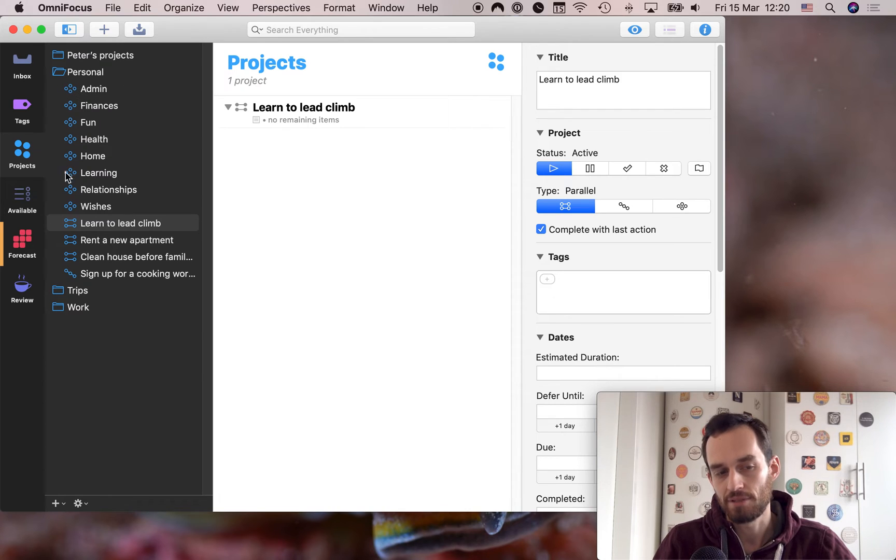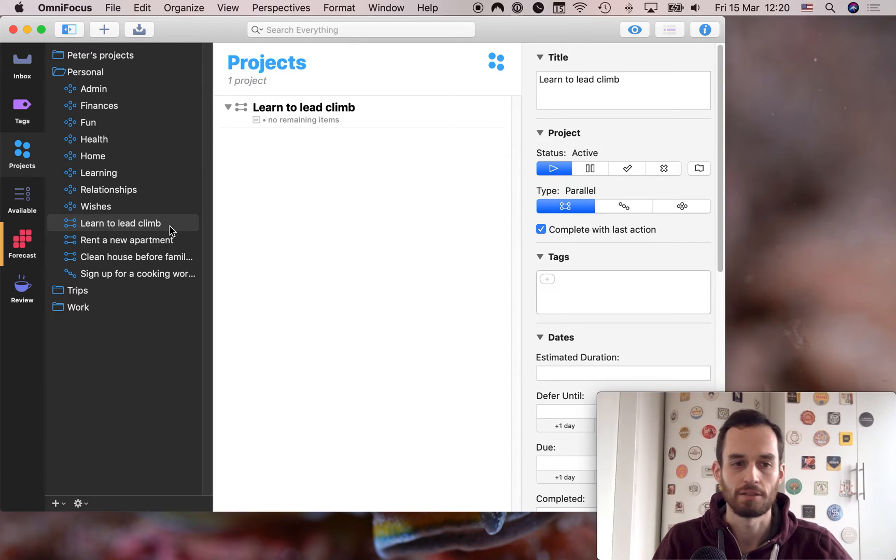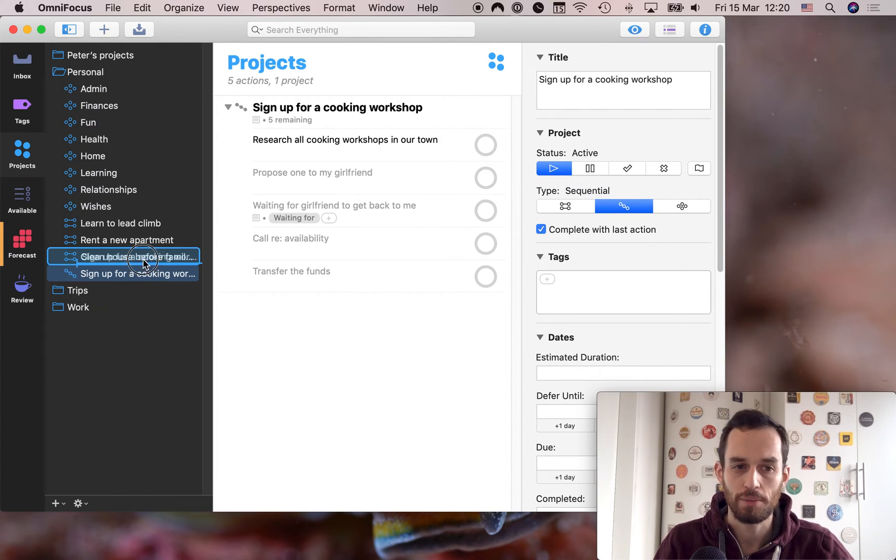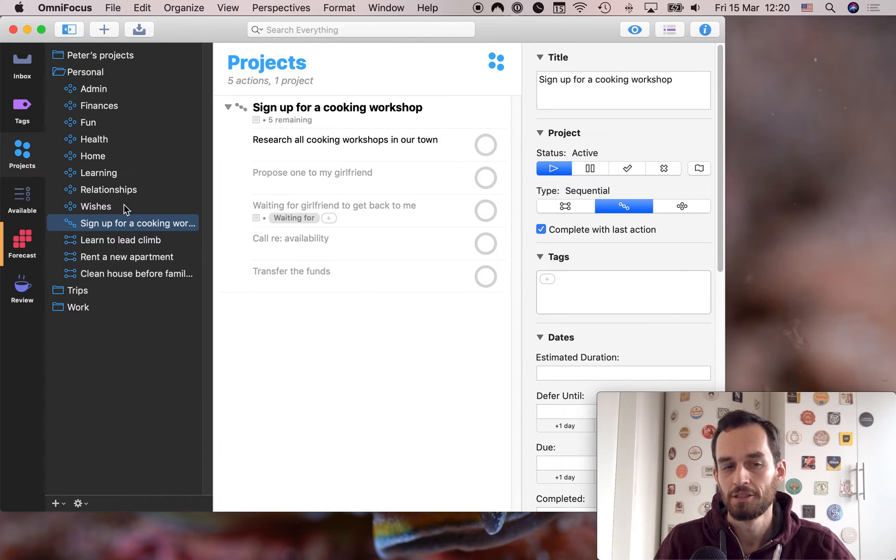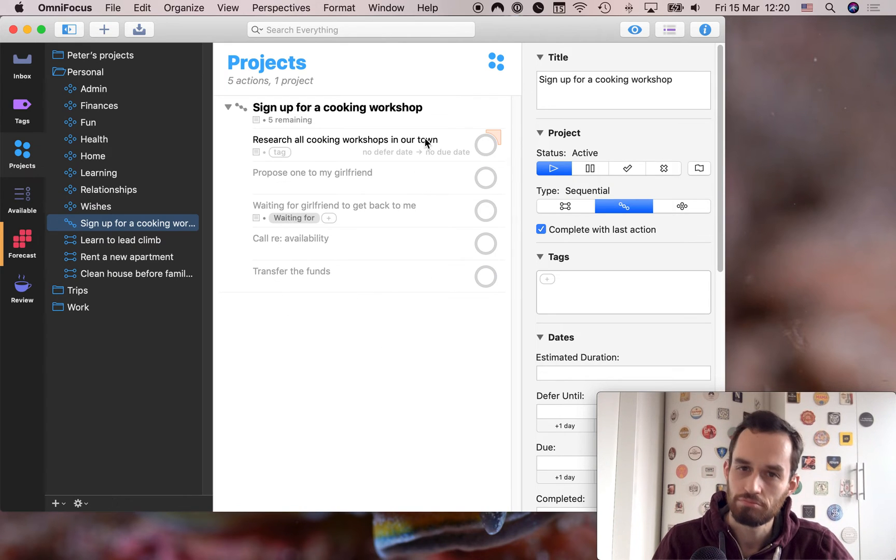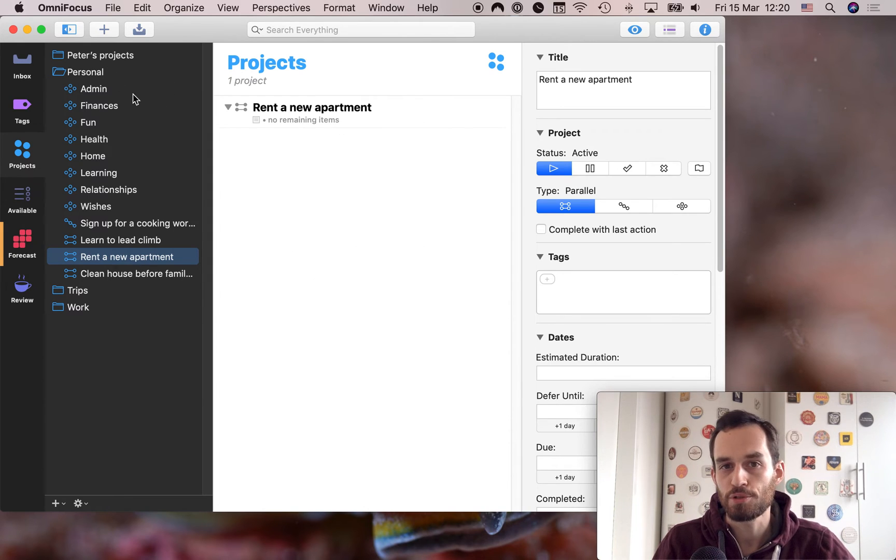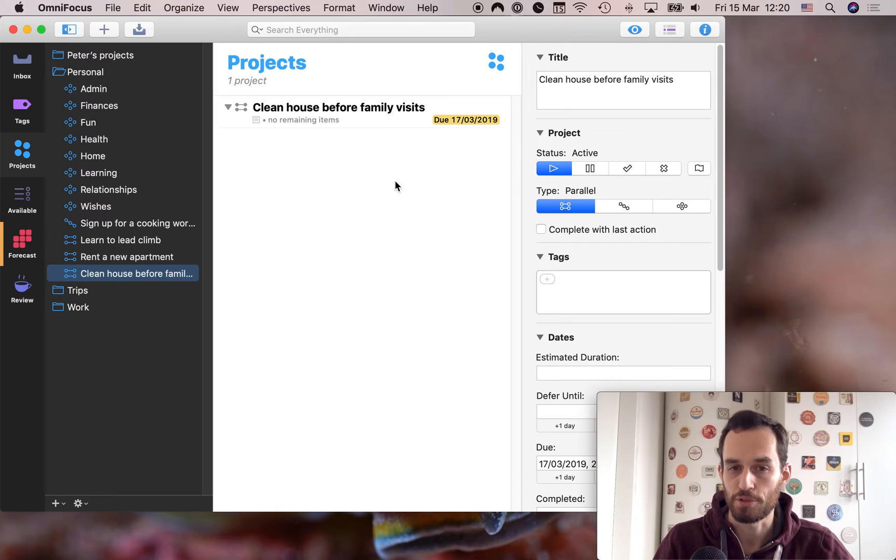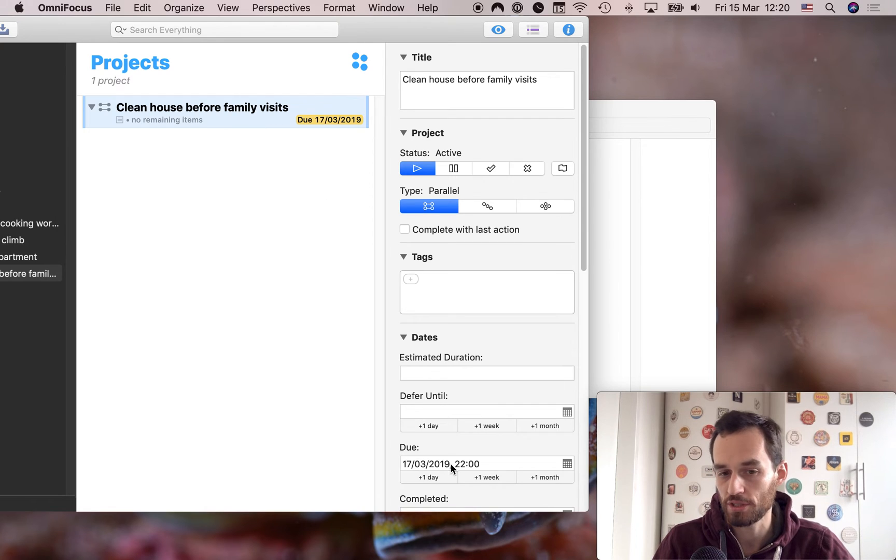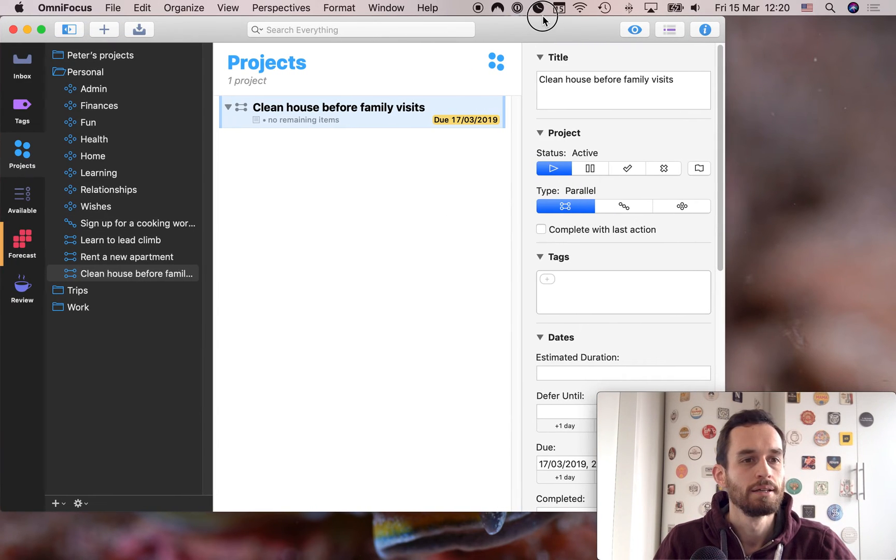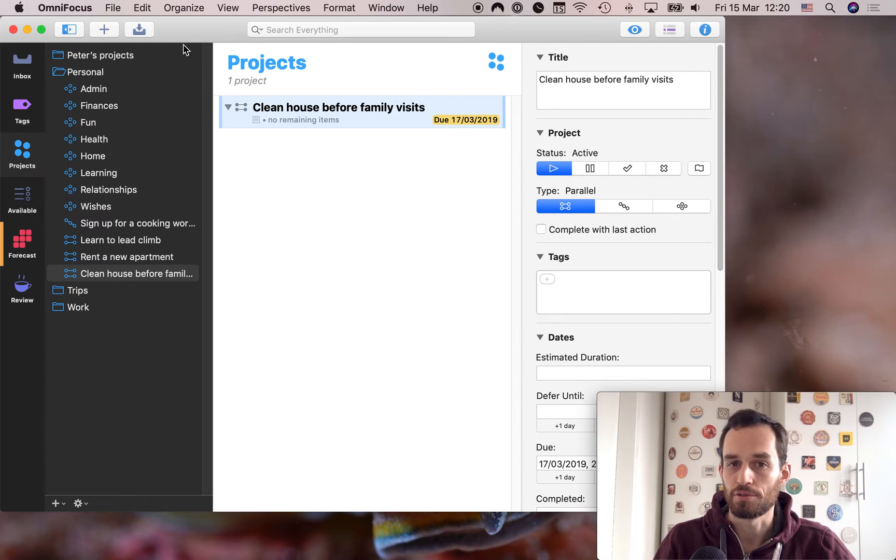And what I also like to do sometimes is just drag up a project that's higher priority. So if I think I'll probably do this project, sign up for a cooking workshop before I learn how to lead climb, I like to drag it up here just as a visual reminder that I'll probably work on this first. That's optional, but I like to do it that way. So some other examples, rent a new apartment could be a one-off personal project or clean the house before your family visits could be a one-off personal project. And this project, I've set a due date for the entire project. Just select the project, put the due date right here, and it applies to every task inside the project. I haven't added any tasks right now, but you get the point. So that's how I recommend you set up your personal folder.